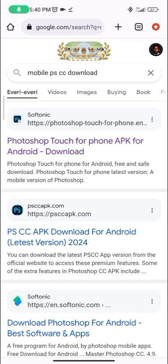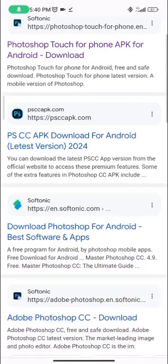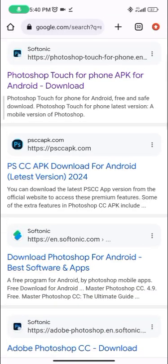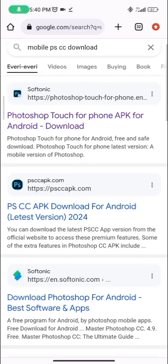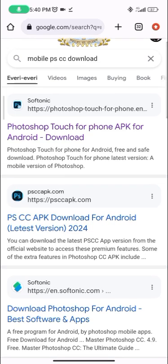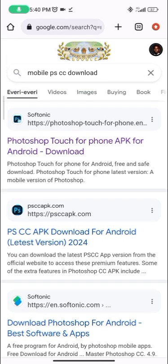There aren't many results anyway, but you can try the various links. No need to scroll though — just click on the first one, because I already know that one has it. Others may as well, but this first one has it, it's been proven and it works. So just click on the first one.